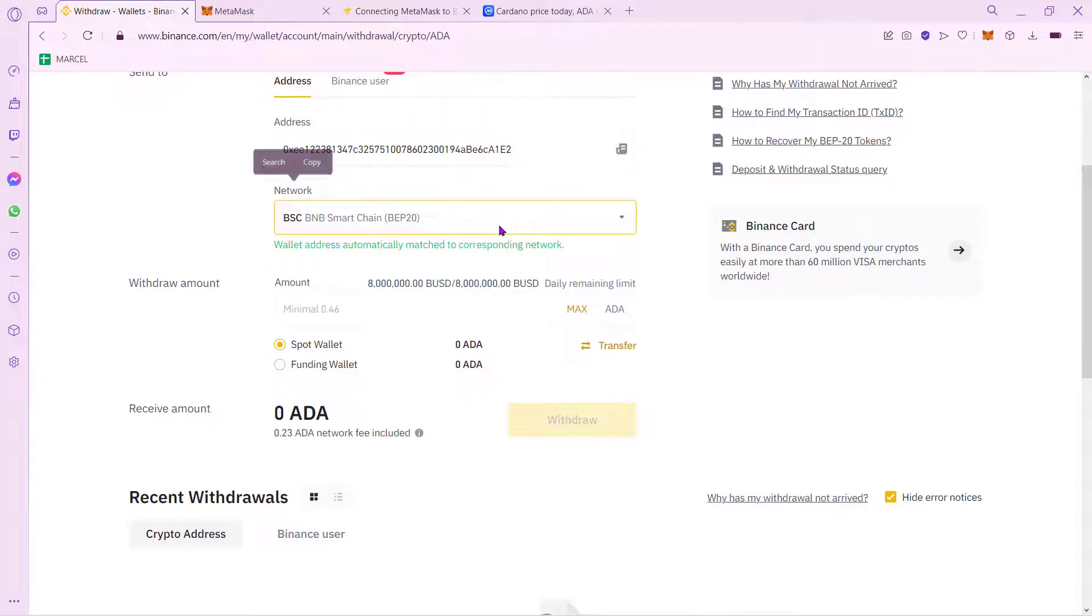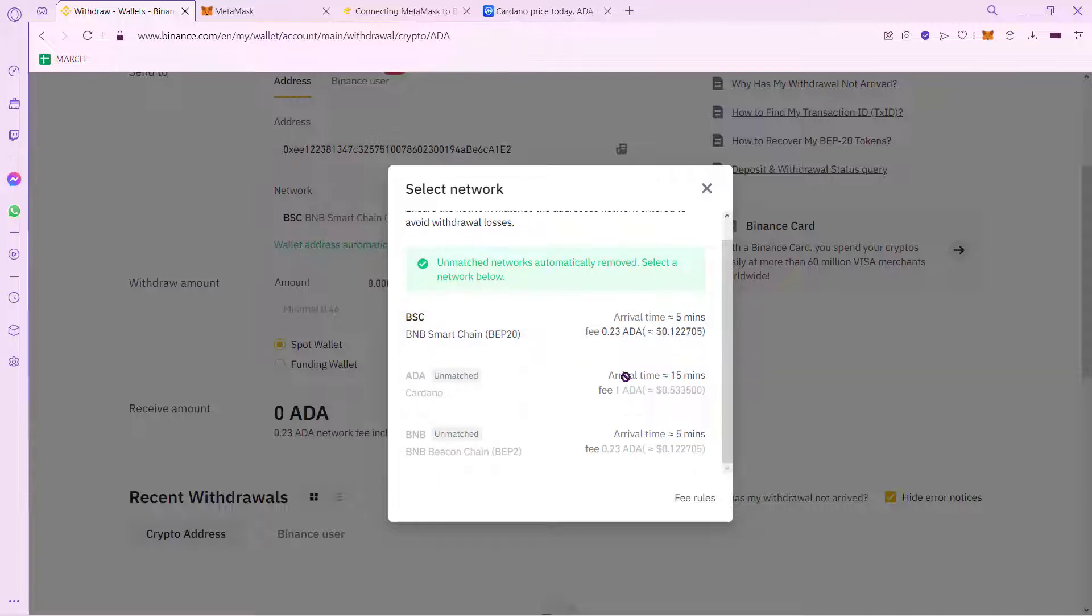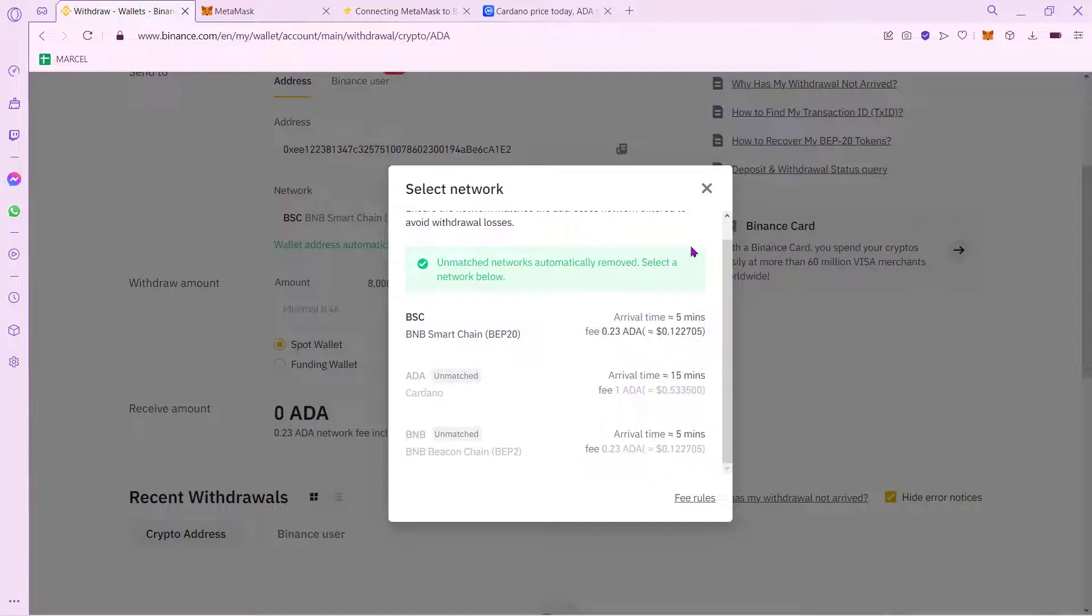So as you can see, automatically the network has been put into the corresponding network. But just in case you don't see it automatically, just select the option that says BNB. And we are selecting BNB especially because there's only one way that we can send our money, our tokens into this network. And as you can see, the fee is too low, which is actually really great.